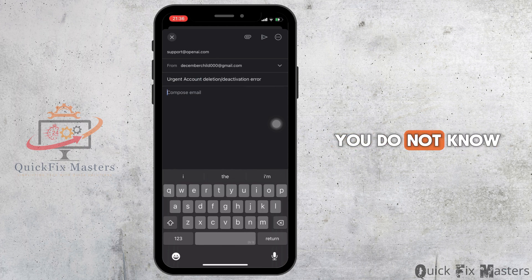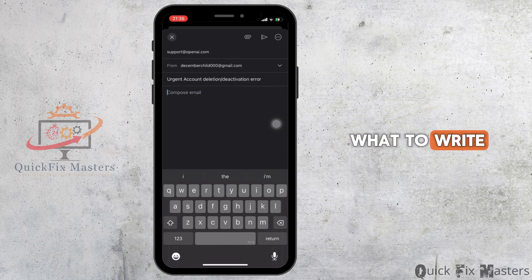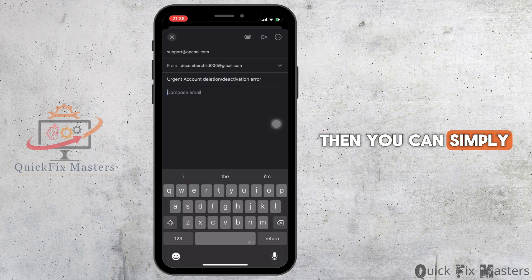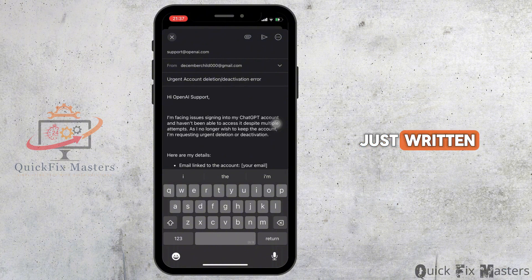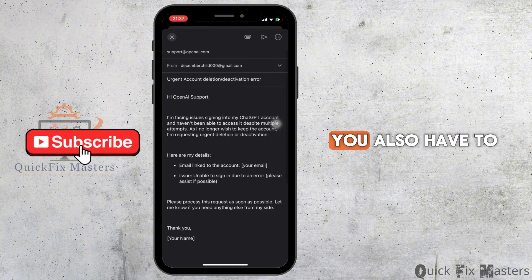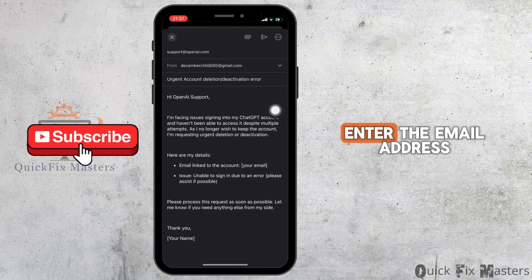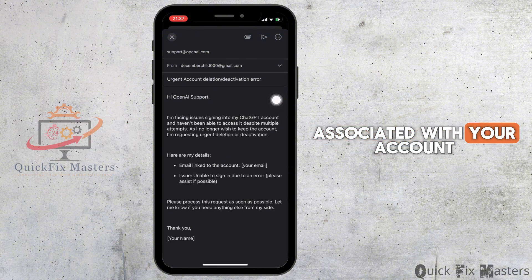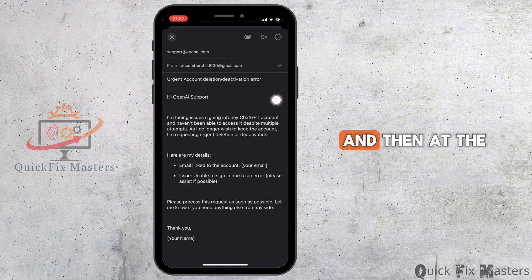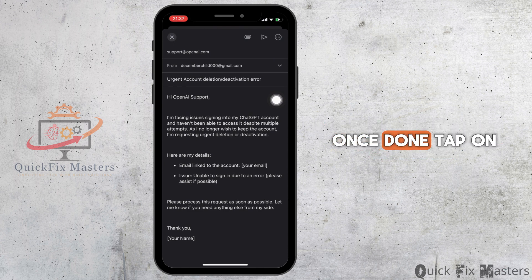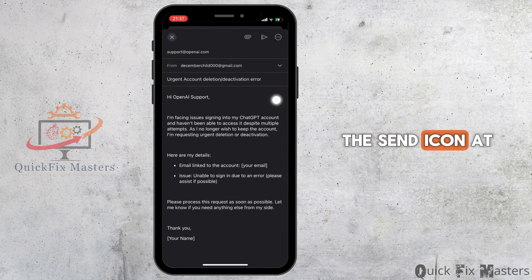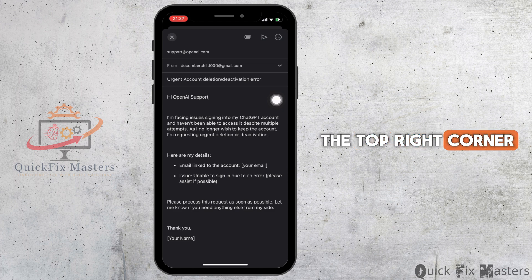If you do not know what to write, you can simply copy and paste what I have just written. You also have to enter the email address associated with your account, and then at the bottom, enter your name. Once done, tap on the send icon at the top right corner.